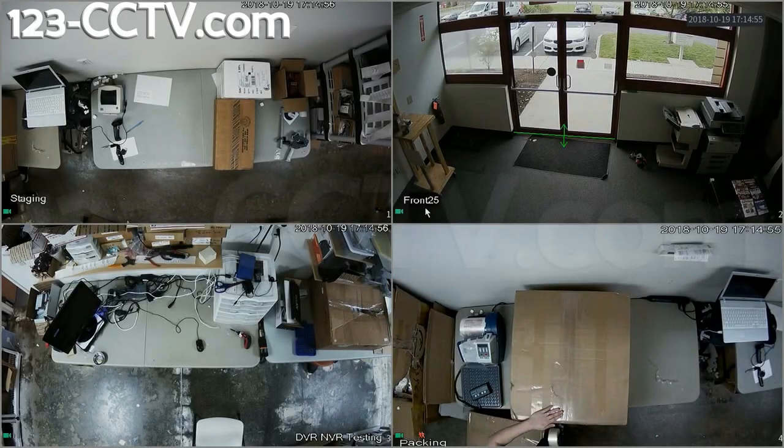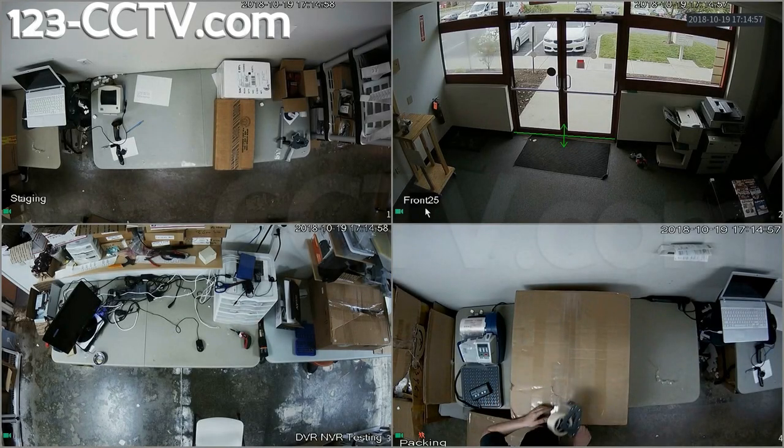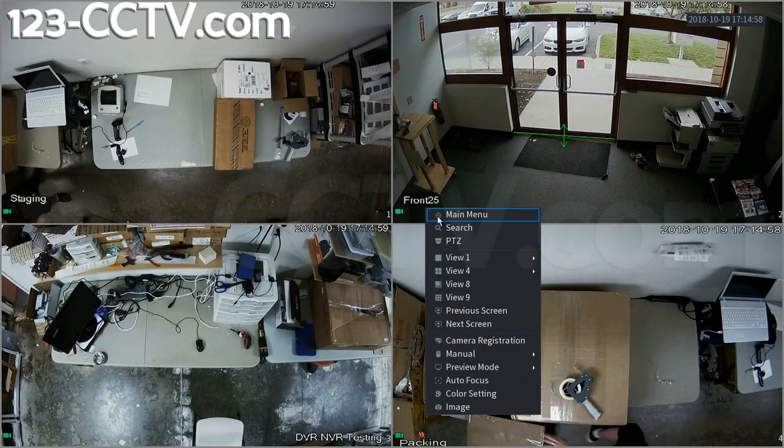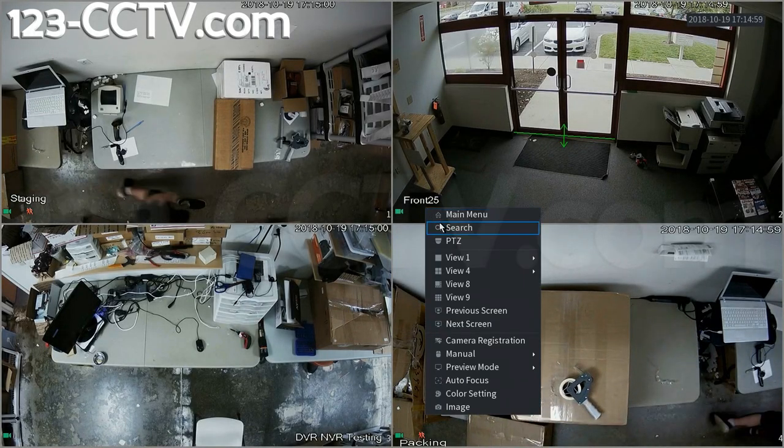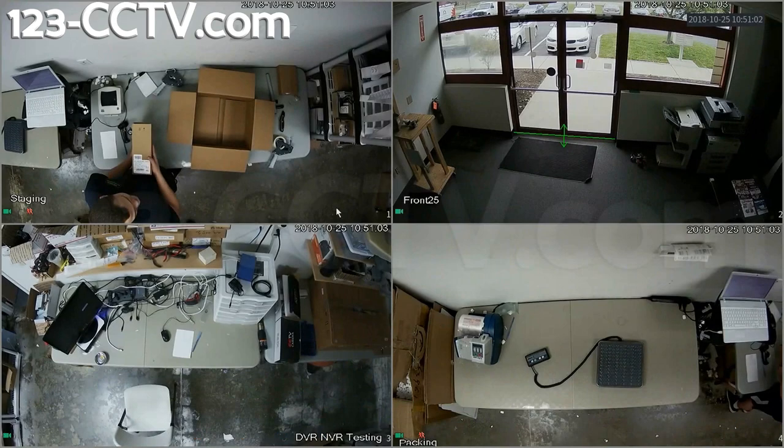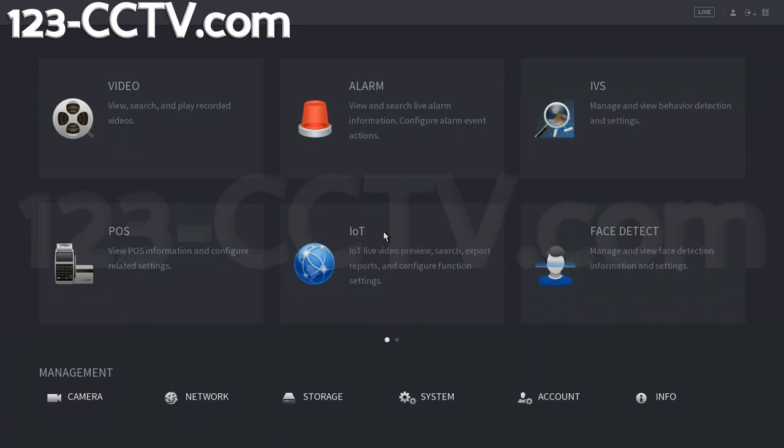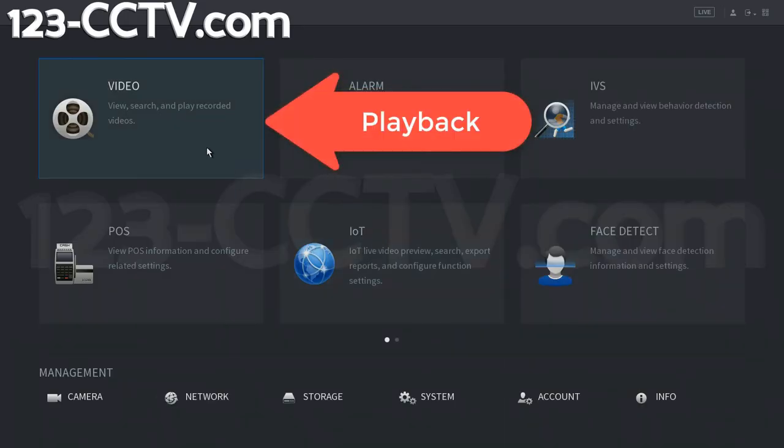For this video we're going to show you how to download stored video on your recorder. First we're going to go to search. You can also get here by going to main menu and then playback.